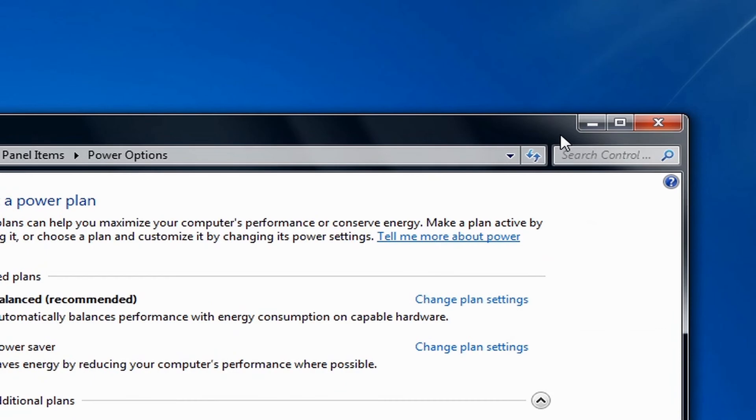And so that's how you change when the computer sleeps in Windows 7. Thank you for watching this video.